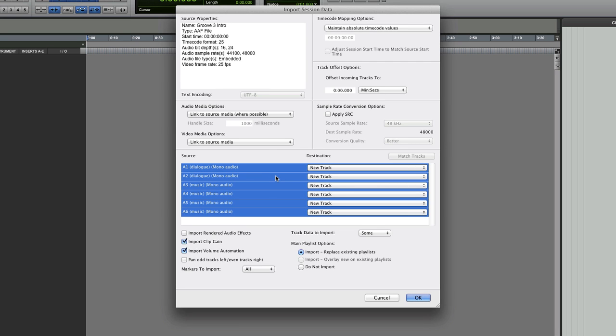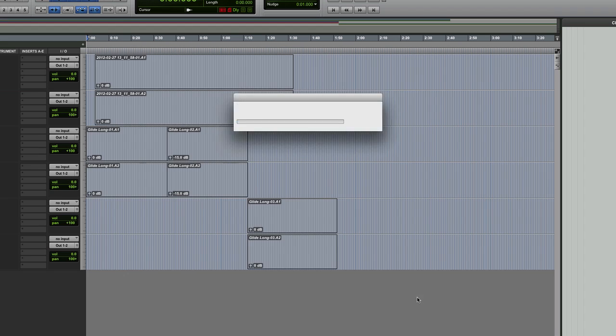Take a second to load it. And then you get the import session data. So you could also of course use the import session data option if you've already got a new session made. So we choose it all. Choose where it goes. I'm saying new tracks. It's got dialogue and music. Now it splits stereo the interleaved back into mono. And if you want to bring them in and still have them, so left and right set, then you click that button there. Import clip gain and import volume automation. Simple as that. Okay.